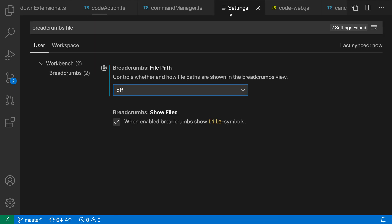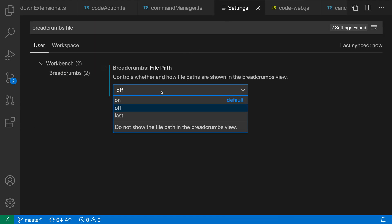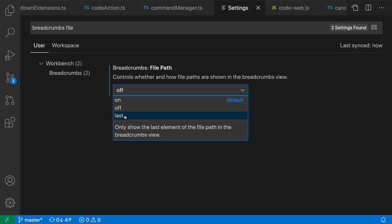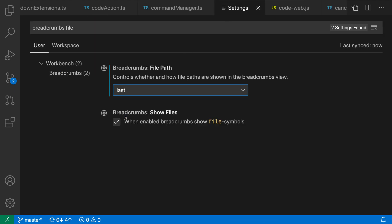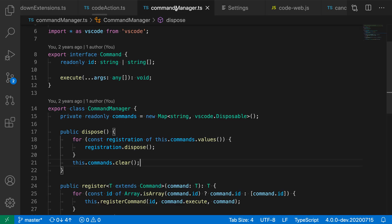So that's pretty simple. But there's one last option for this setting as well, which is last. And what last will do is it will only show the file part or the file name and hide all of the directories leading up to that file.